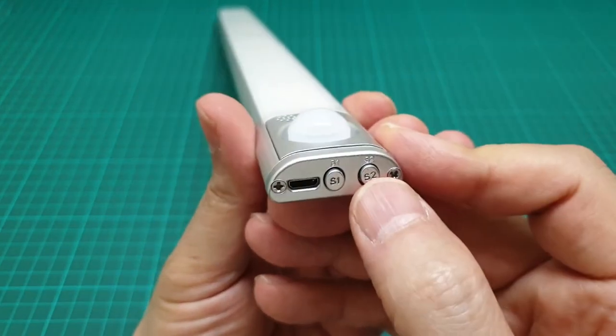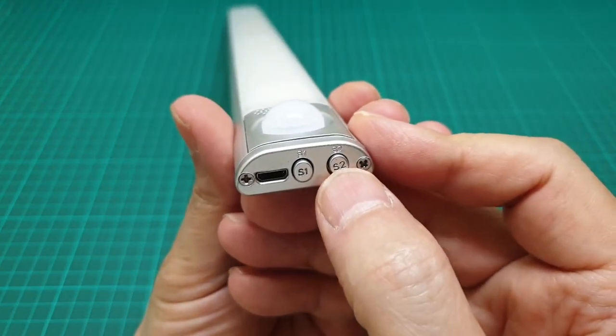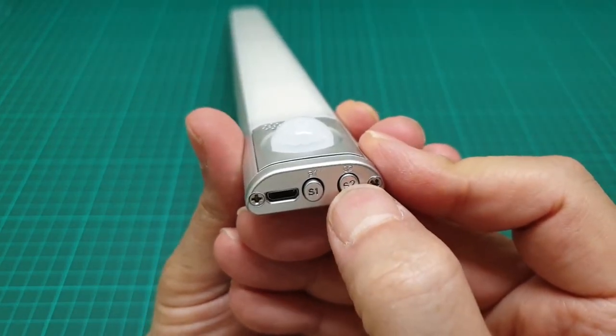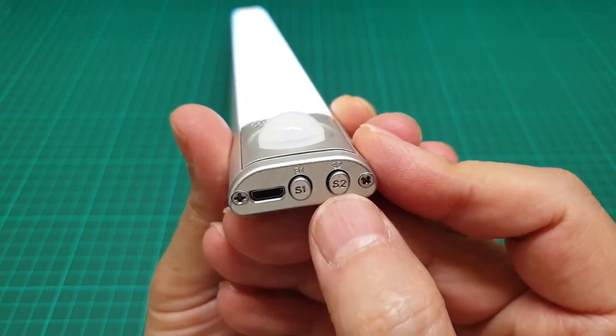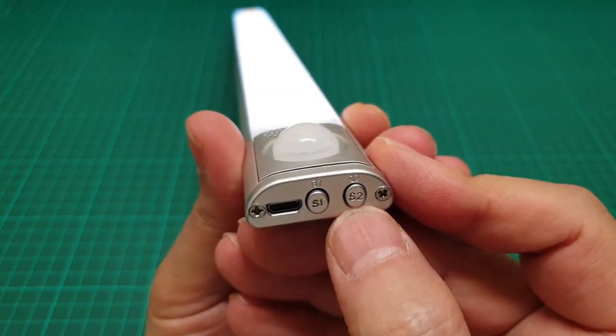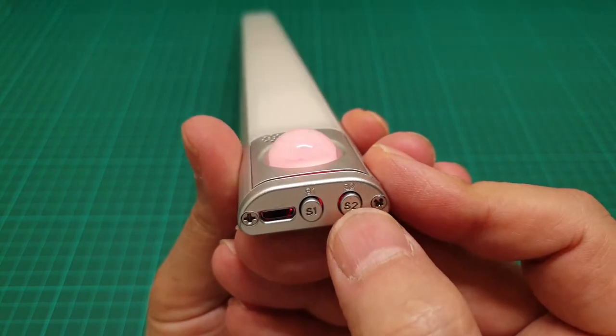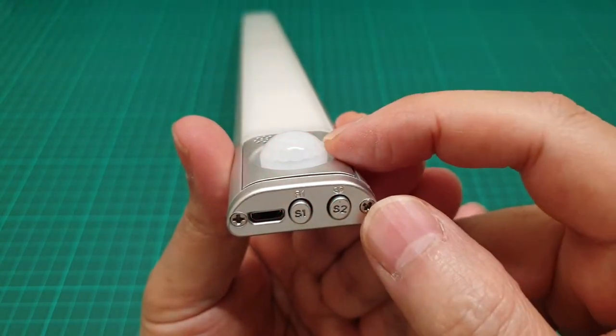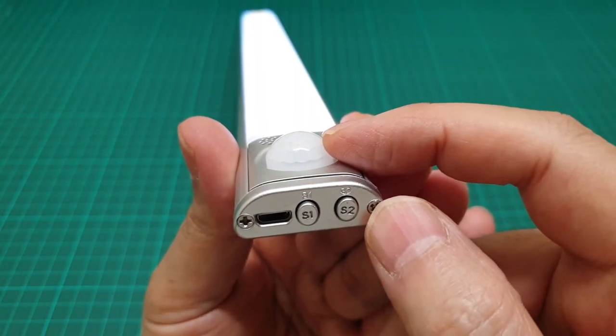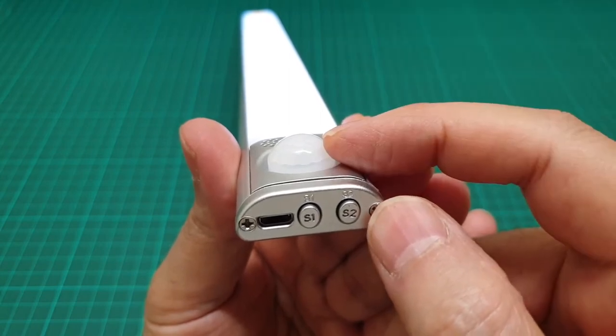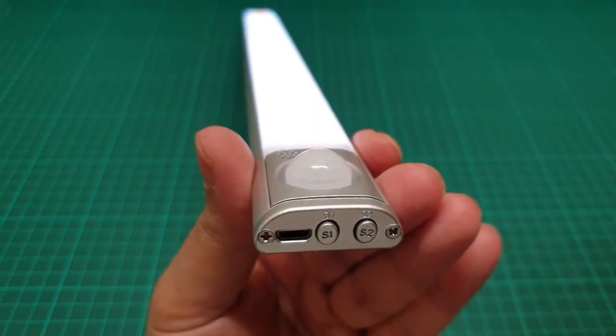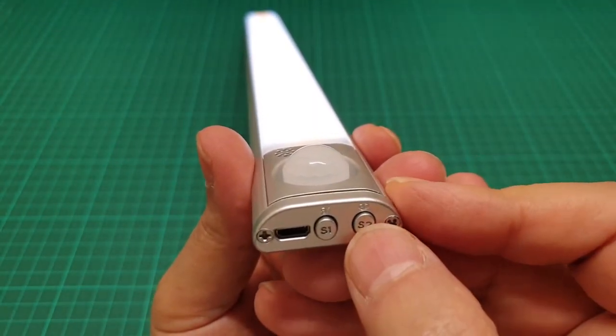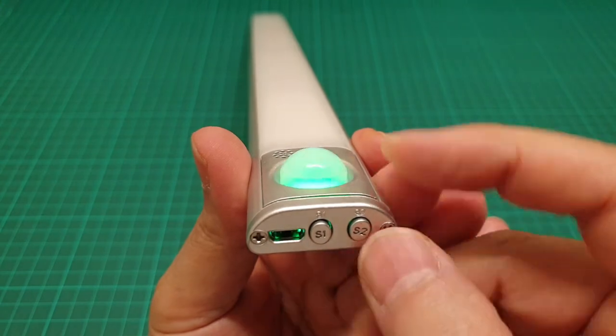So first you just turn it on by holding the S2 button for two seconds and it just comes on. If you press it once, the red is the all daylight or daytime PIR is active, and if anything moves in front of it it just comes on. If you press it once...